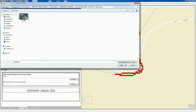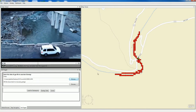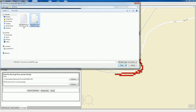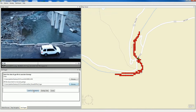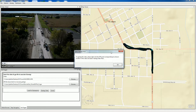The next order of business is to come in here and select the video we want to geotag. Let's go out to where we have that video on our desktop. We'll select it, and let's also select that newly decrypted log file. Then we select Load for Geotagging.